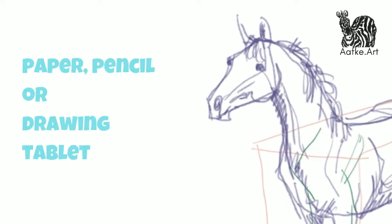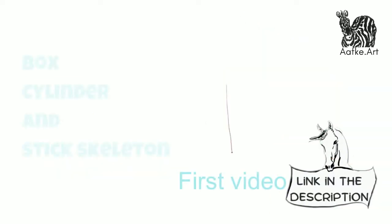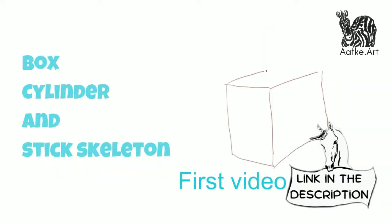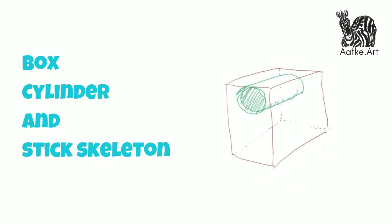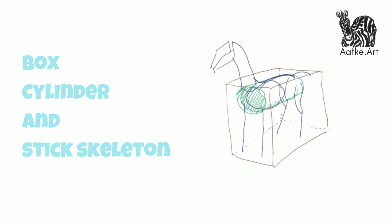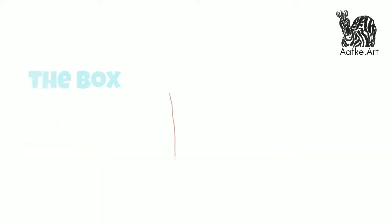A really quick reminder of the first video. We're going to use the box, the cylinder, and the stick skeleton. The most important points are in the video as text, in case you want to change the settings to speed up or slow down the video.